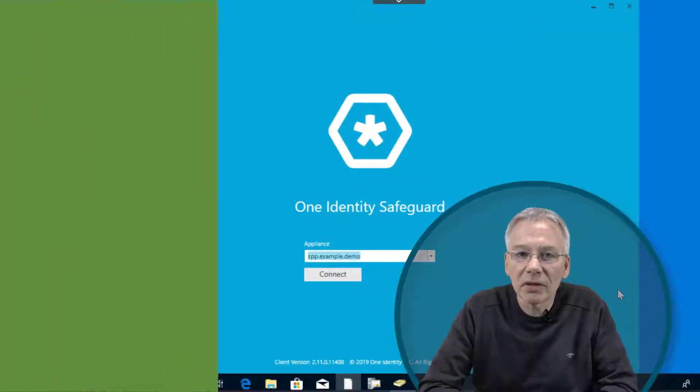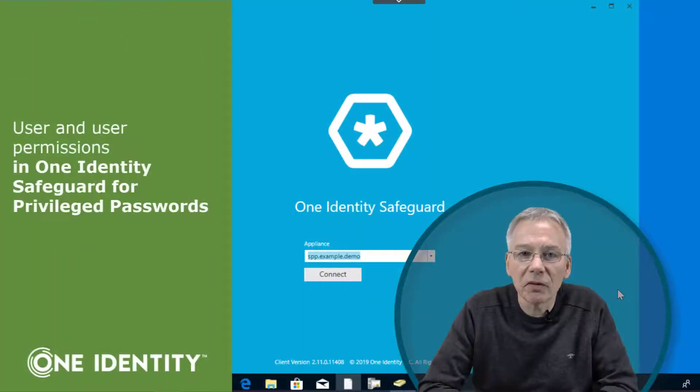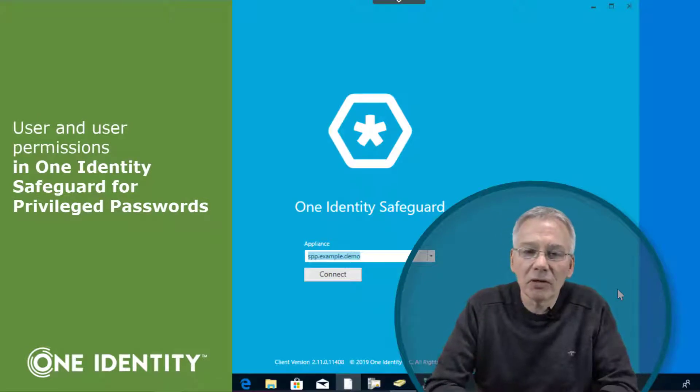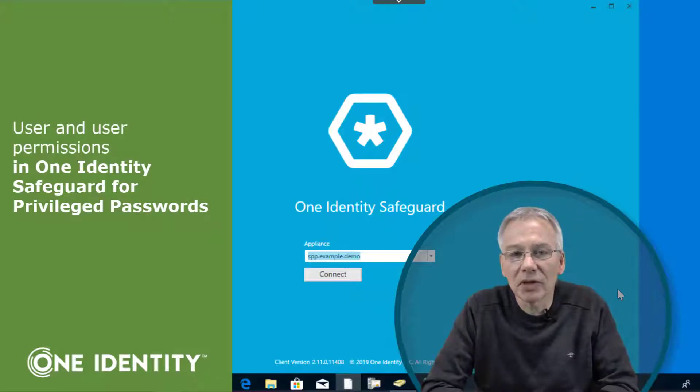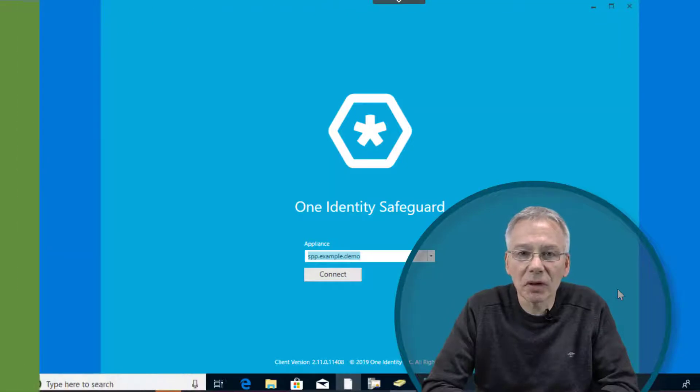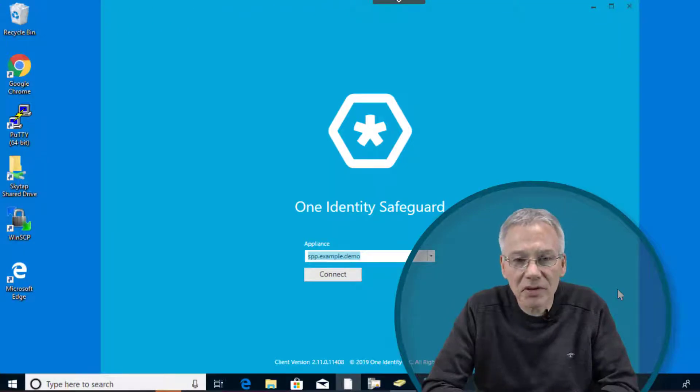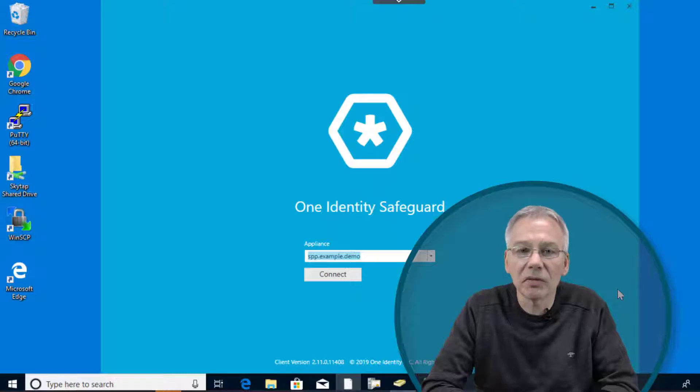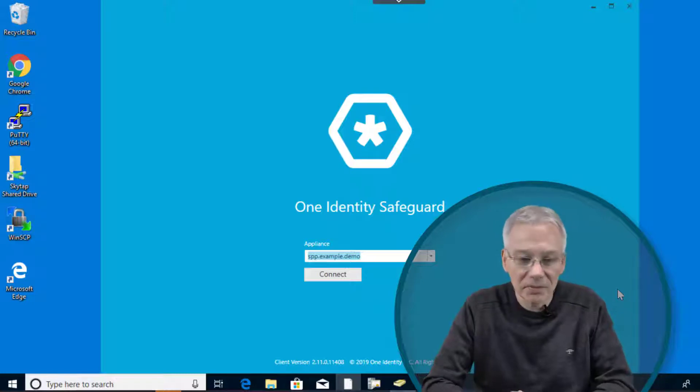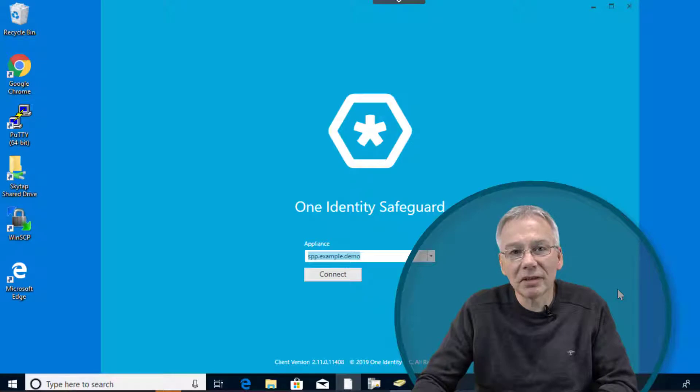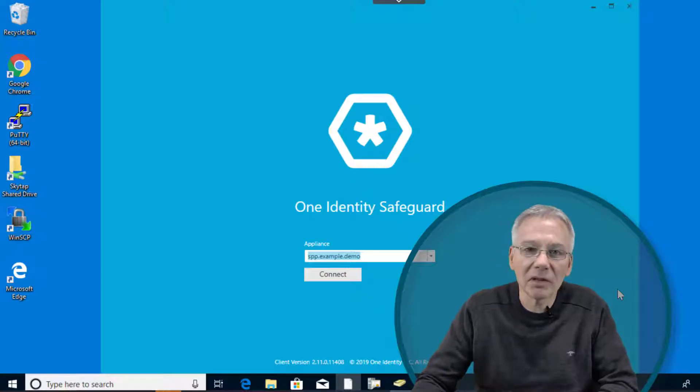So let's talk about the Safeguard Configuration in a little bit more detail. One thing we want to mention is about users and user configuration in terms of the permissions you can assign to users in the Safeguard Configuration dialogs. So let's first connect to the appliance and now for the administrative tasks you need the Windows-based client.